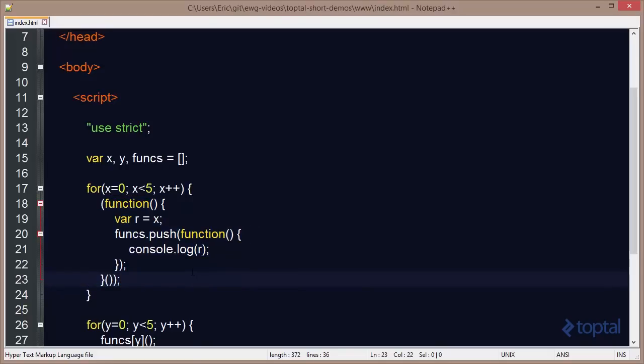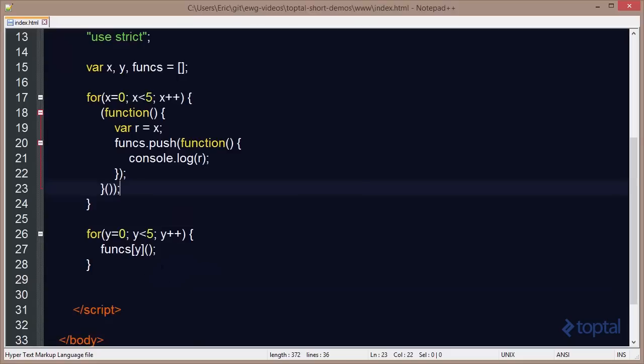The key to using closures in JavaScript is to remember the scope in which the variable was defined. It's always going to pull the value from the scope in which it is defined. In this case, x is defined on the global scope and it had incremented up to 5. So when we executed it down here, it still had the value of 5.